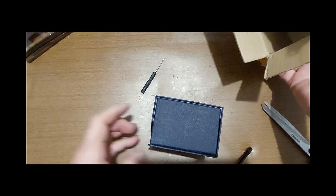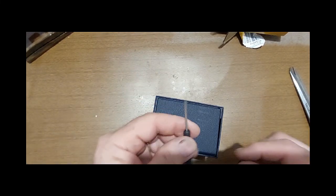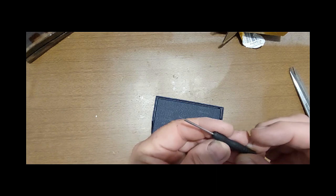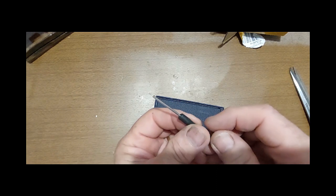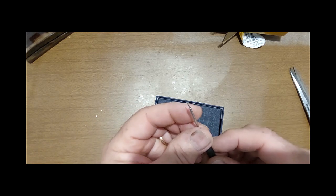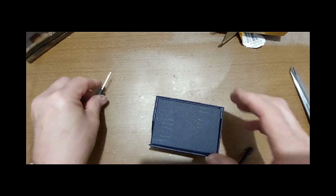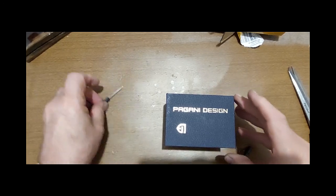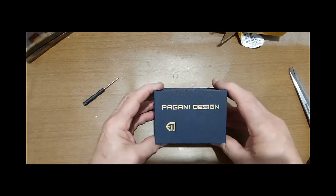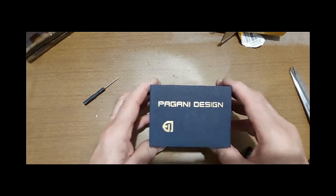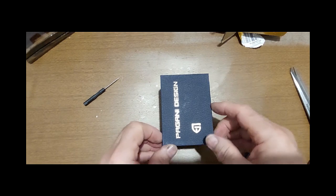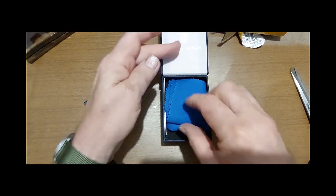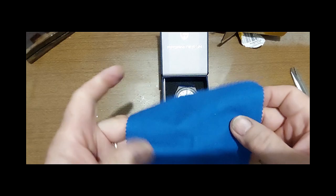Inside the box we've got a little tool to take off your bands and change your links. The box as you'd expect, Pagani Designs, and the mandatory little rag.